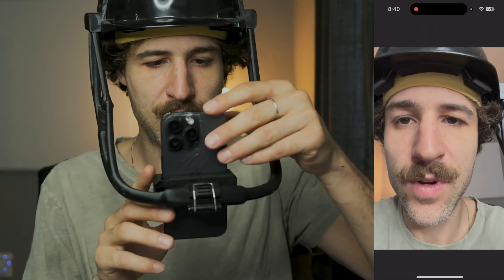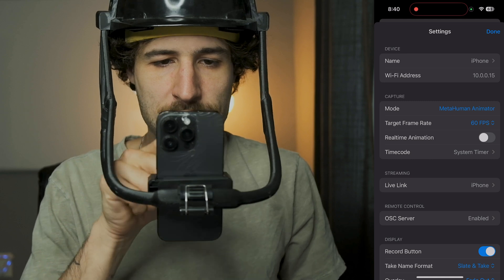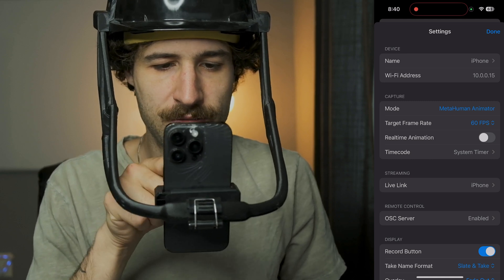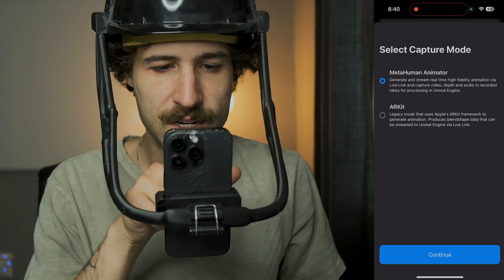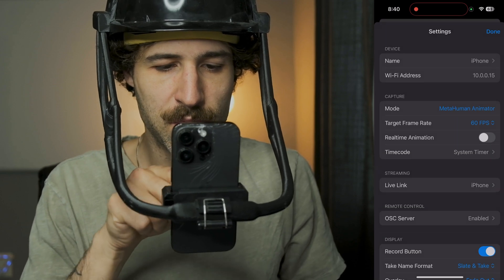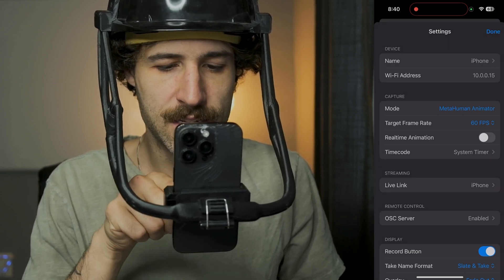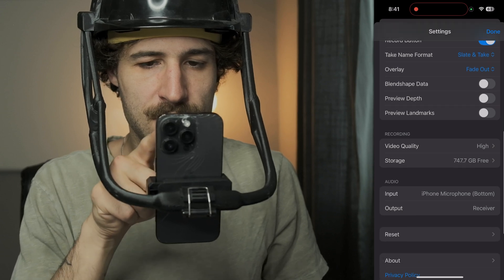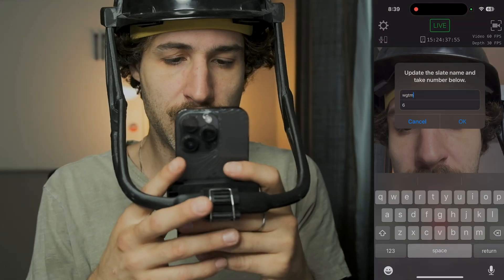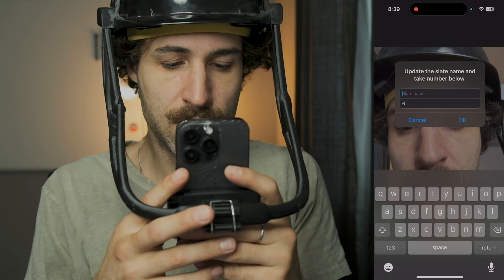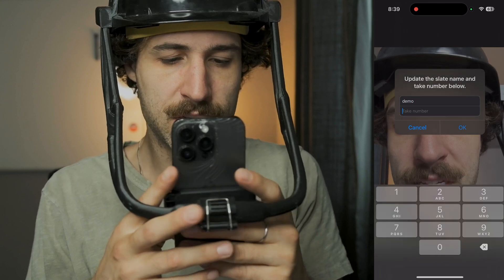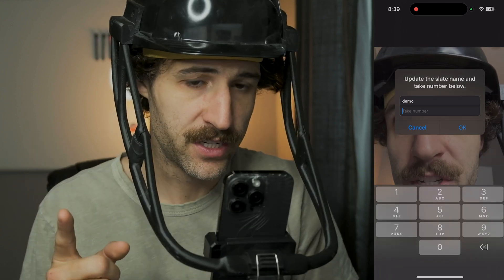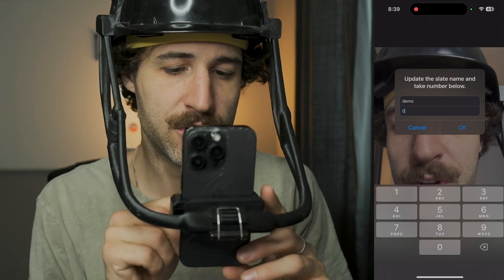First things first, let's put the head rig on and open up Live Link. We want to make sure all of our settings are correct. We're not going to use the Wi-Fi address, but we want to make sure we're in MetaHuman Animator mode and not in Arc Link. Make sure our target FPS is at 60. I'm going to rename this to Demo.